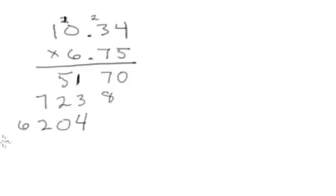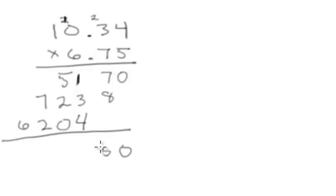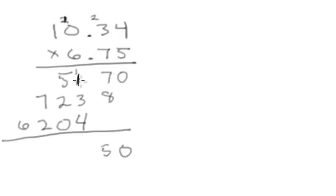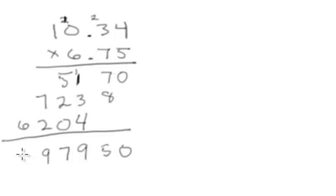So now I take these numbers and I add them together. 7, 0 is obviously 0. 7 plus 8 is 15. 4 plus 3 is 7, plus 1 is 8, plus 1 is 9. 5, 2, and 0 are 7. 7 and 2 are 9. And 6. Carry down to 6.